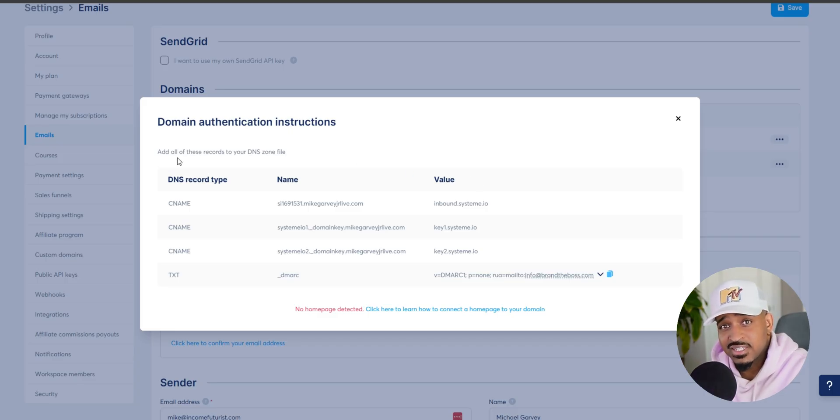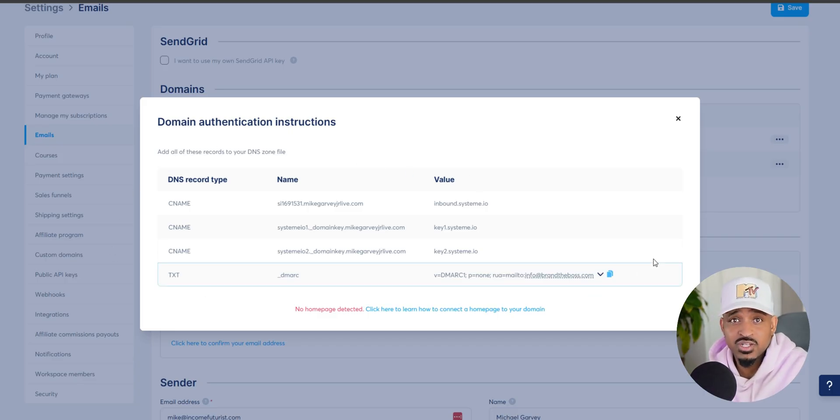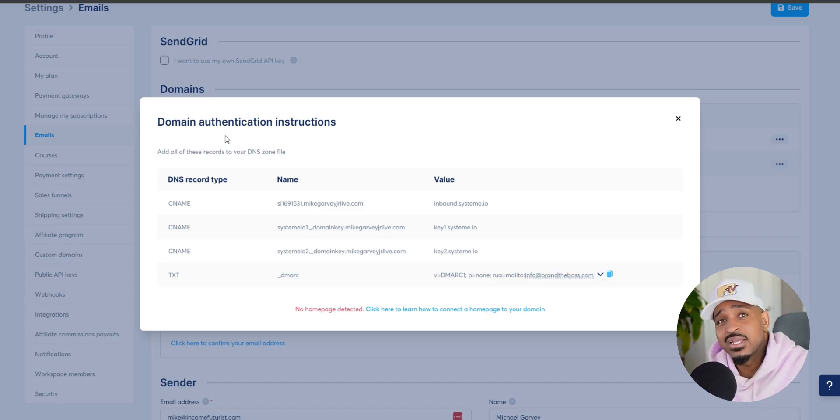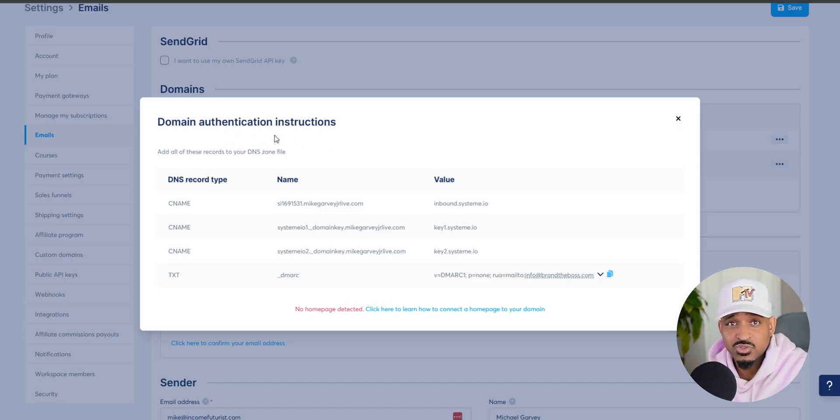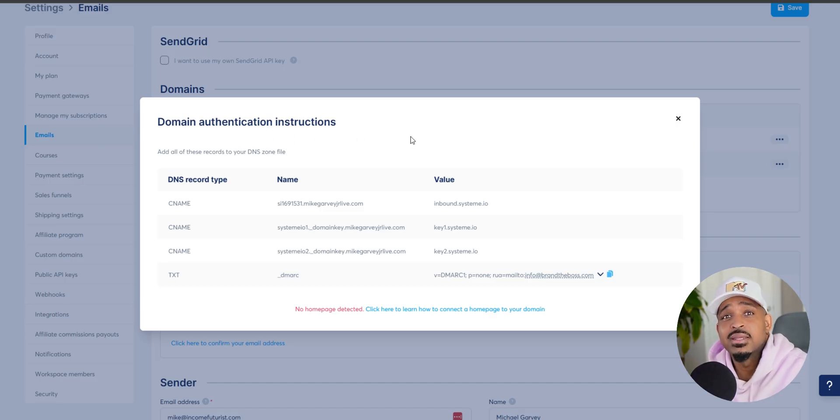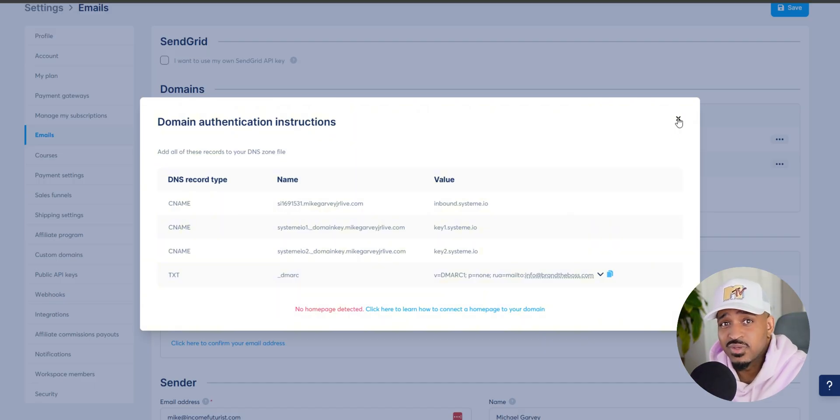So inside your settings, click the little eyeball, and it'll show you the exact records you need to add. So just copy those into your domain's DNS settings, give it a little time, and you'll be good.